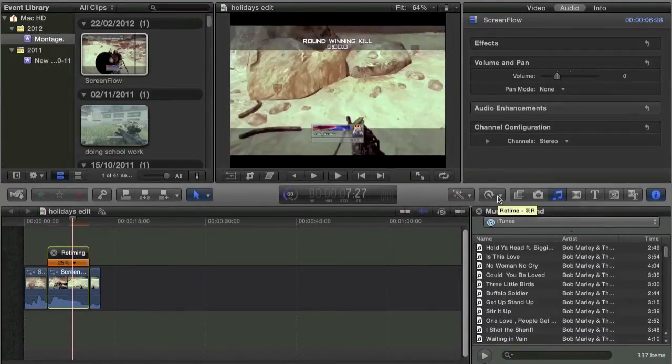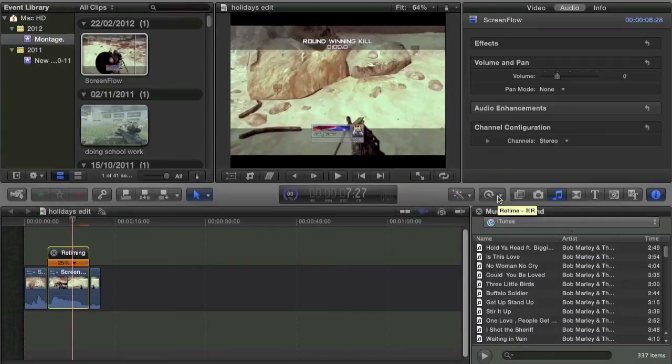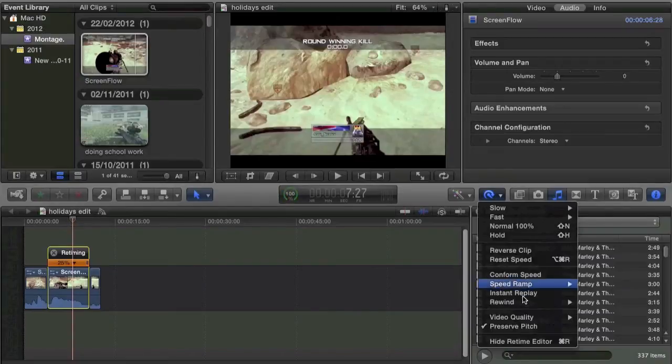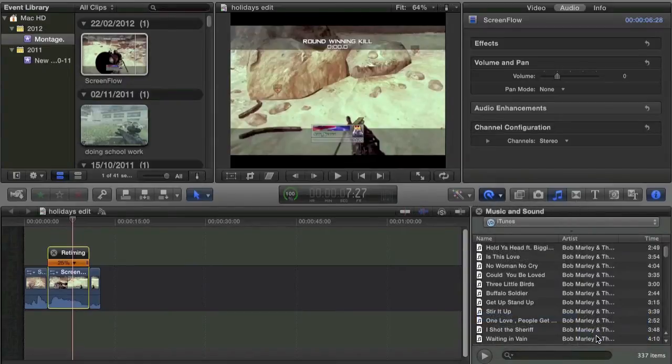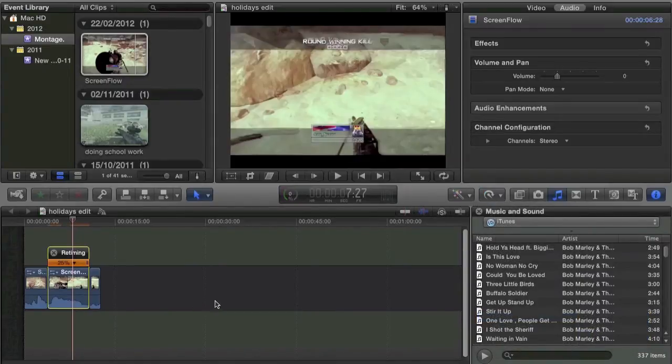Once it's done that, go to Video Quality and instead of Normal, go to Optical Flow.